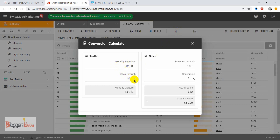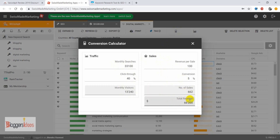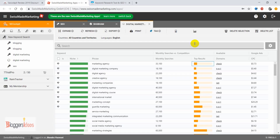You can also check out the profitability calculator. Here the monthly searches are 33K and the click-through rate is 40%. You can check out the sales, conversions, number of sales, and total revenue that you are going to generate with this particular keyword. It's quite an easy-to-use and interesting feature that other tools in the market are actually lacking.